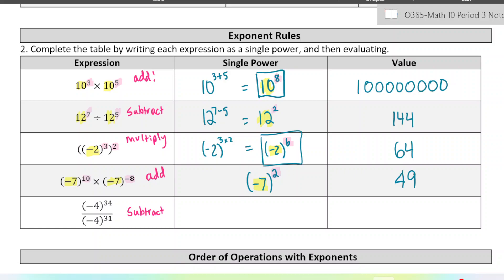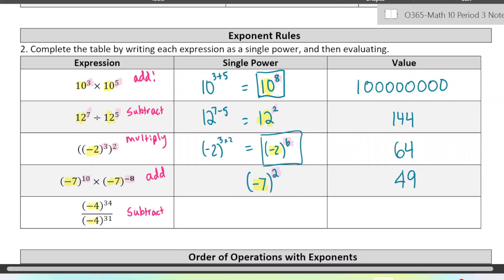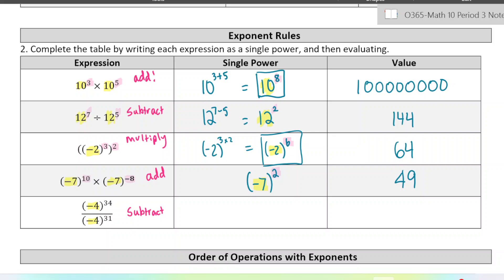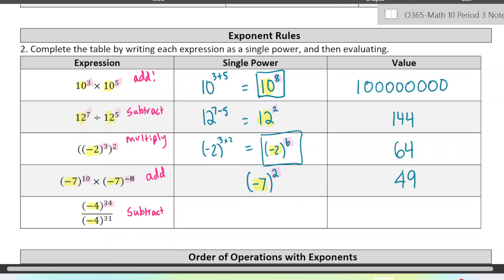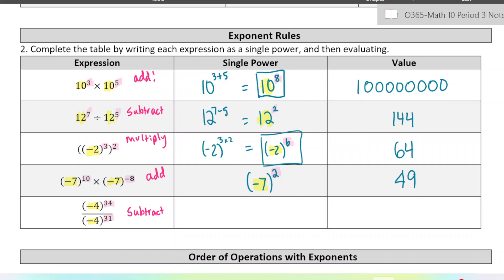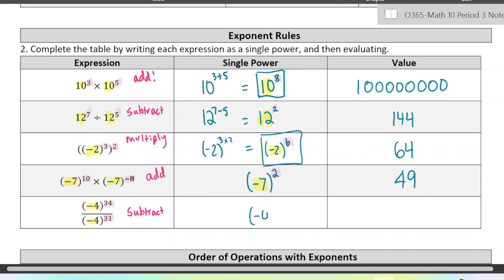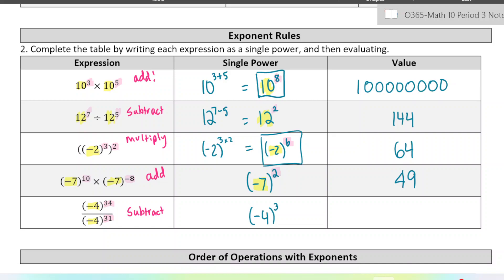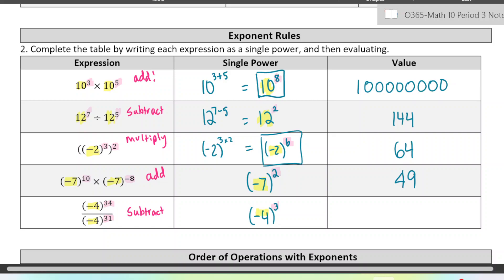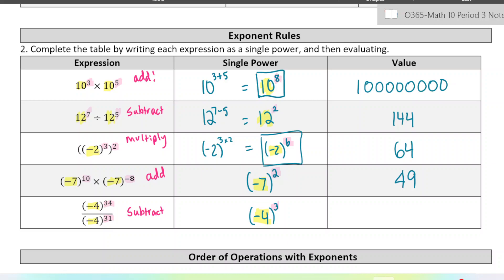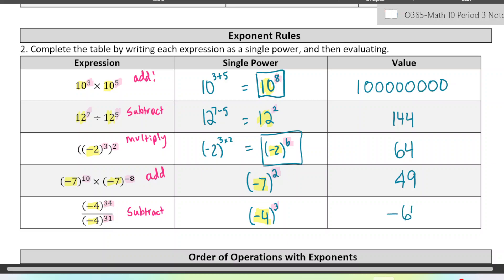And finally, the last one here — we have the same base and we are dividing two powers. So we are going to subtract those exponents: 34 minus 31, which happens to be 3. So as a single power, it would be negative 4 to the power of 3, and that would be negative 64. These negative signs don't cancel in this case because we're multiplying an odd number of them.